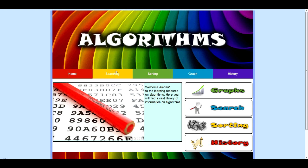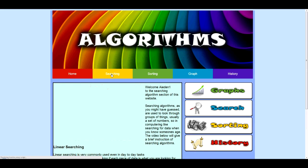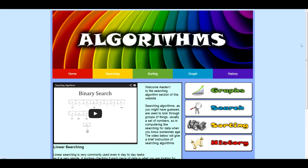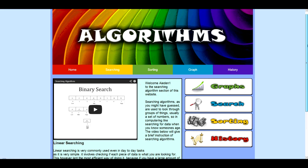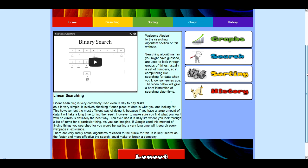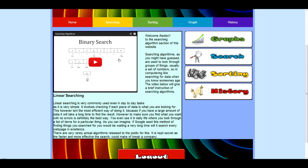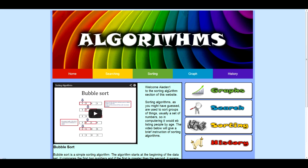So, first we'll look at the algorithms pages. They're all very similar in structure. First we have sorting. And here we go. It welcomes you again using your username. It has a video on YouTube which we created, which can be viewed. I'll put a link in the report.